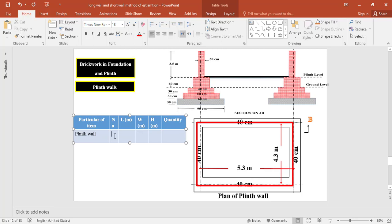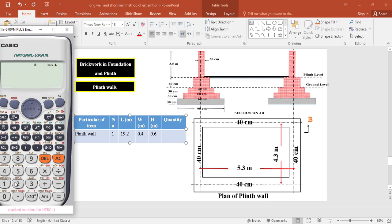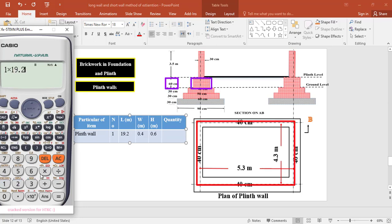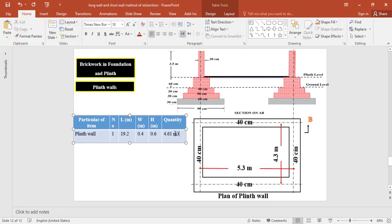For brickwork in foundation at plinth level, we have one centerline of 19.2 meters. The width at plinth level is 0.4 meters and the height of the plinth wall is 0.6 meters. So the total quantity of brickwork in the plinth wall = 1 × 19.2 × 0.4 × 0.6 = 4.61 cubic meters.